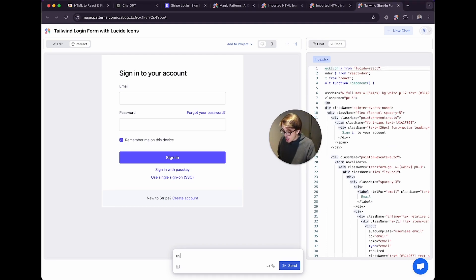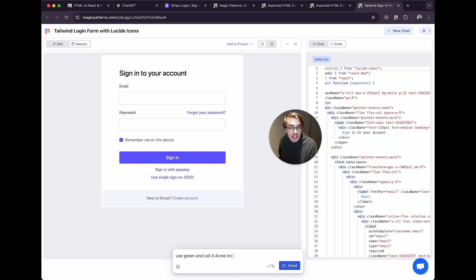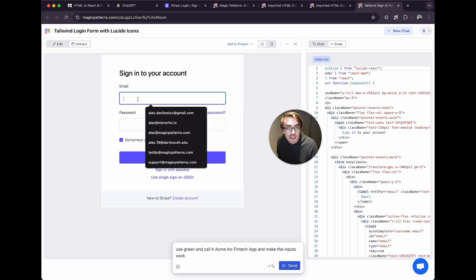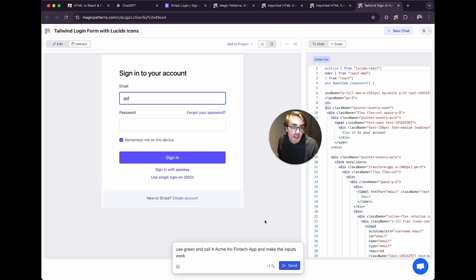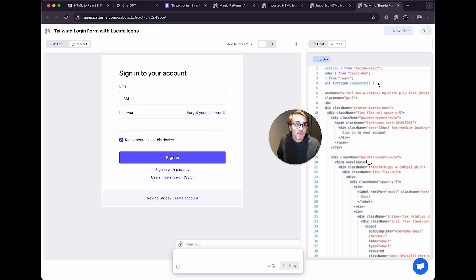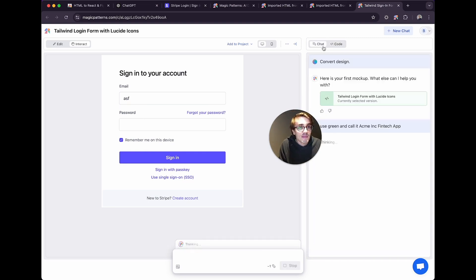So we can say, use green and call it Acme, Inc., fintech app, and make the inputs work, because let's see. Oh, the inputs already work. We don't even need to say that. And once again, this will take a second.